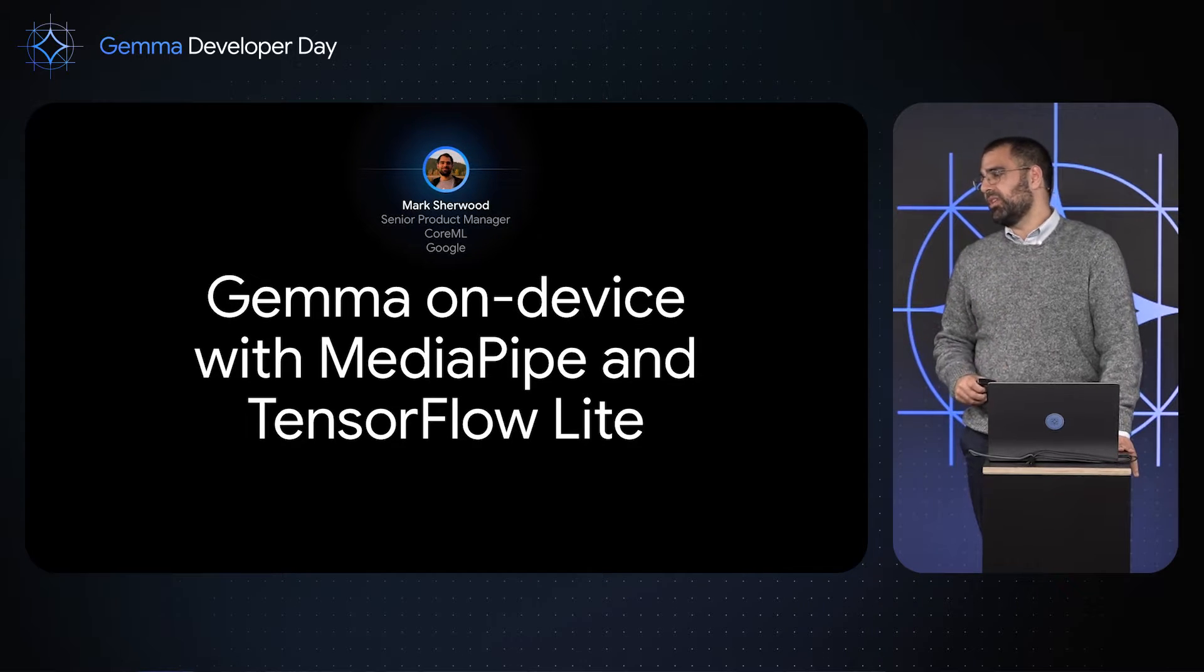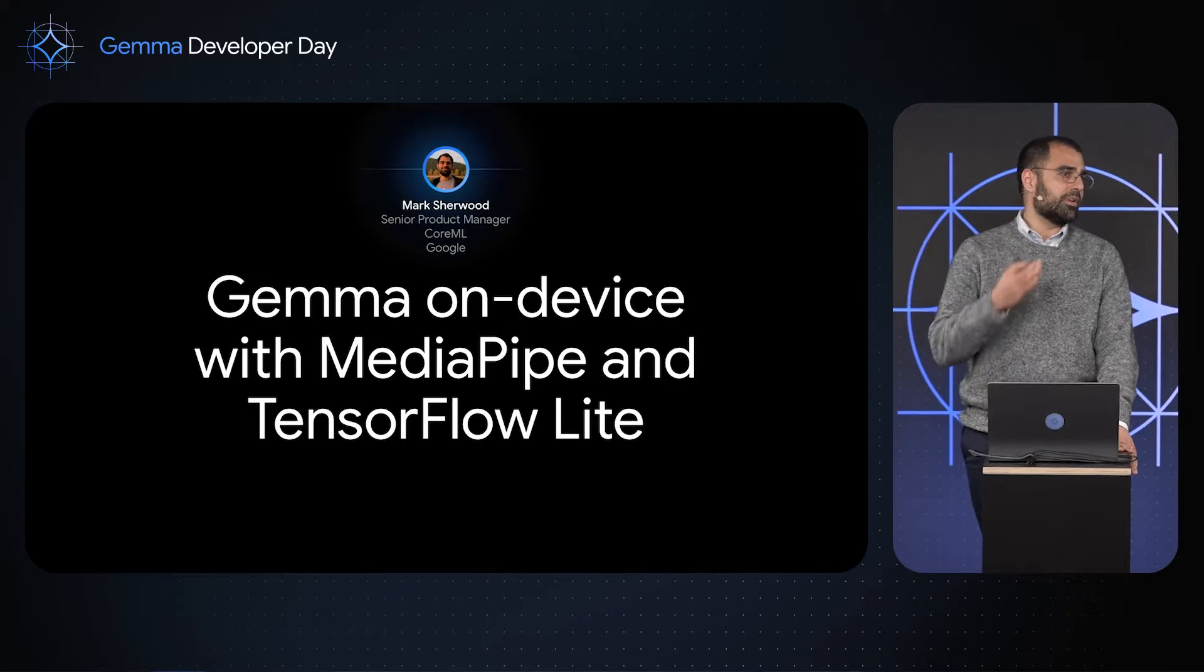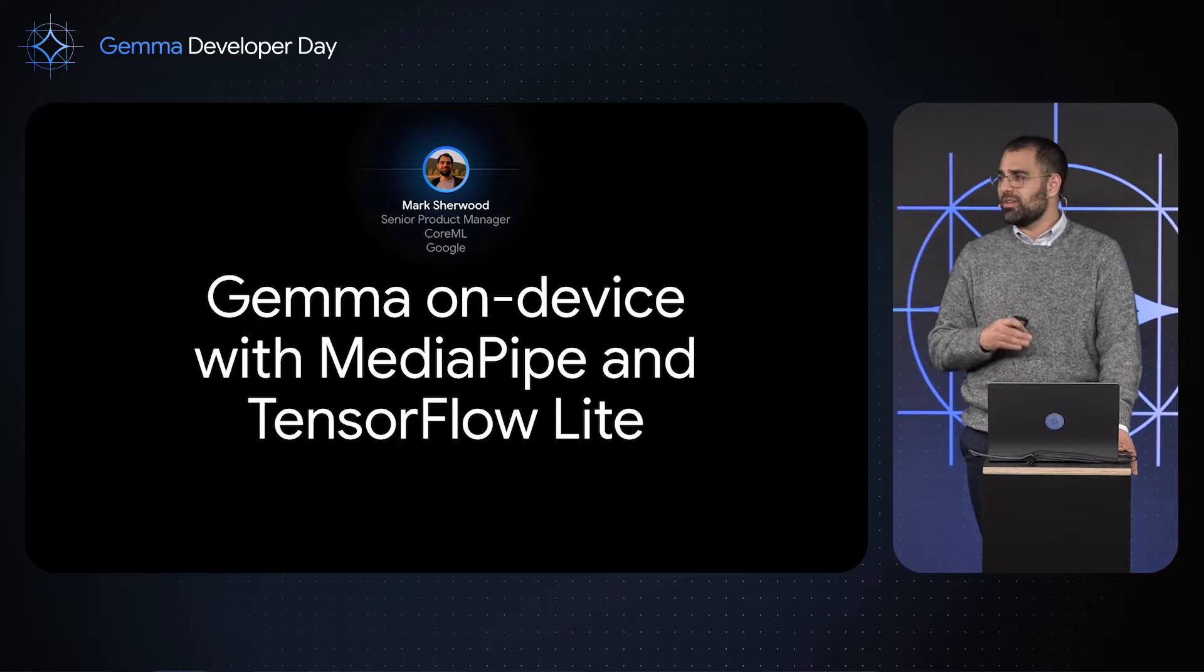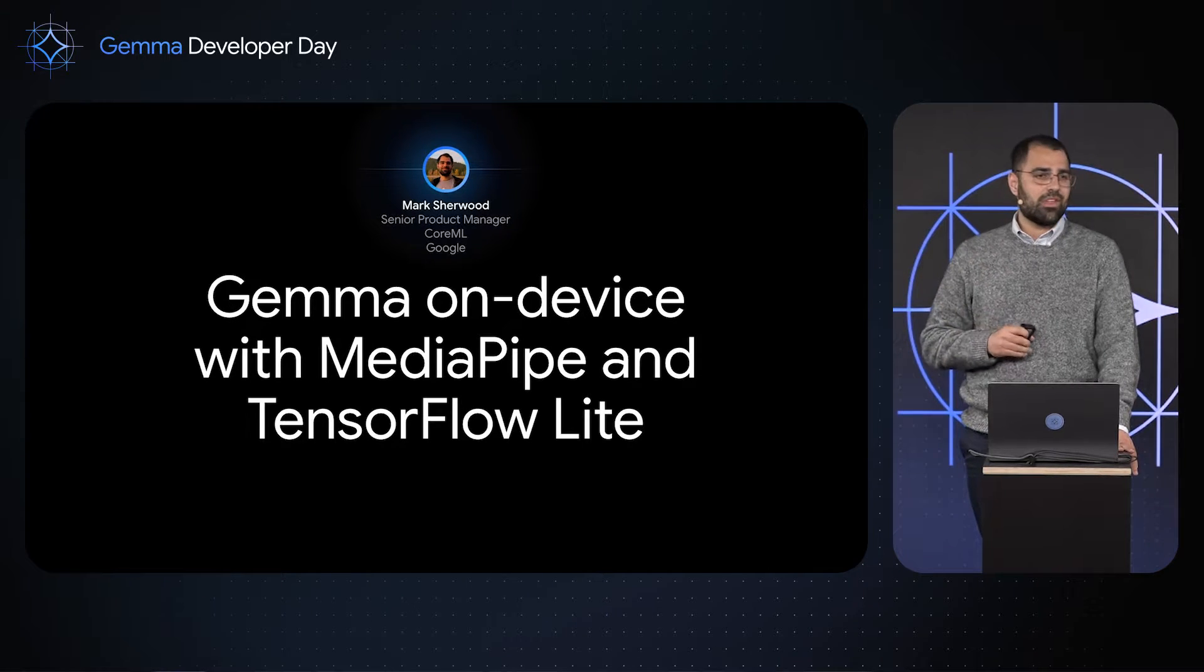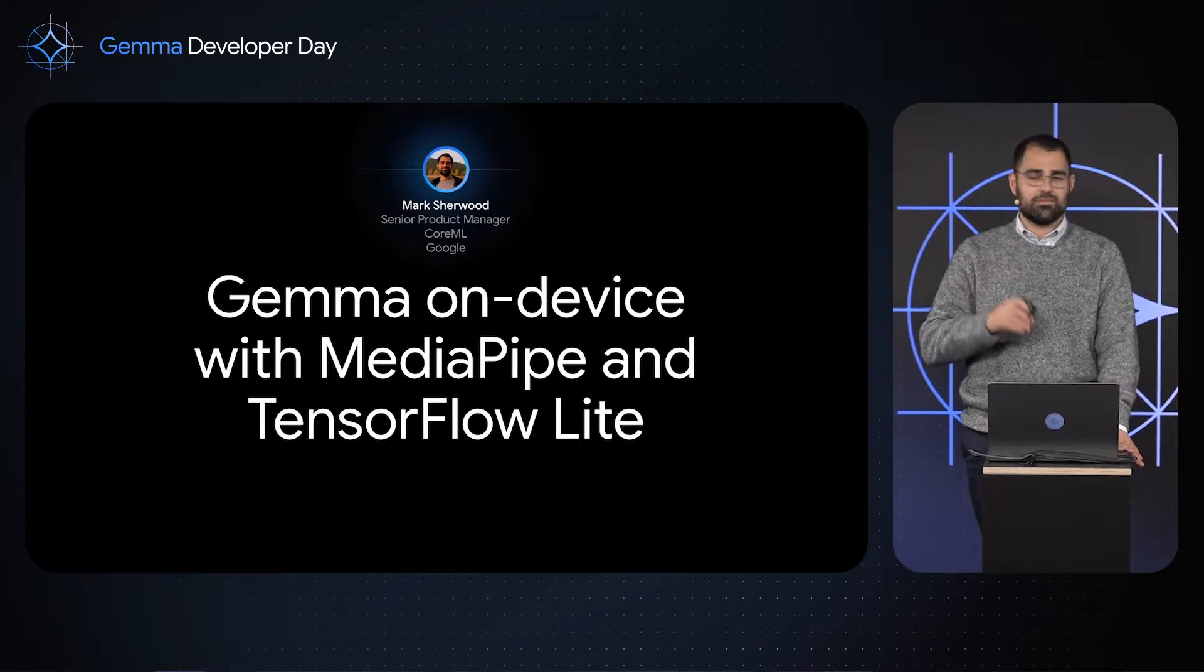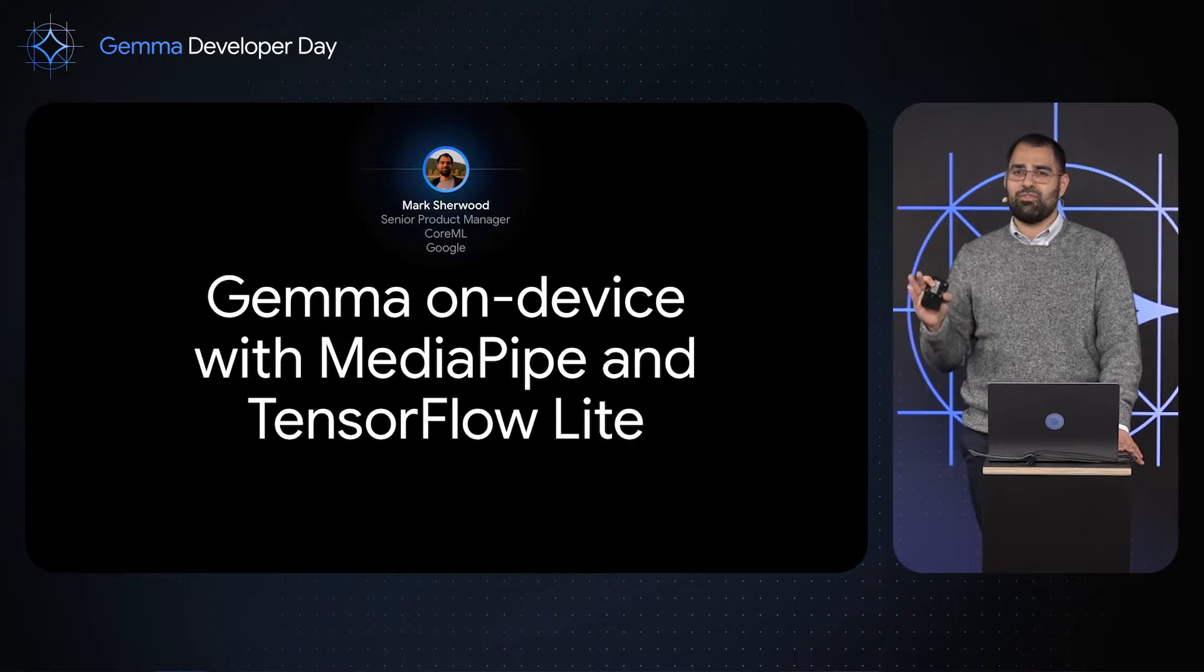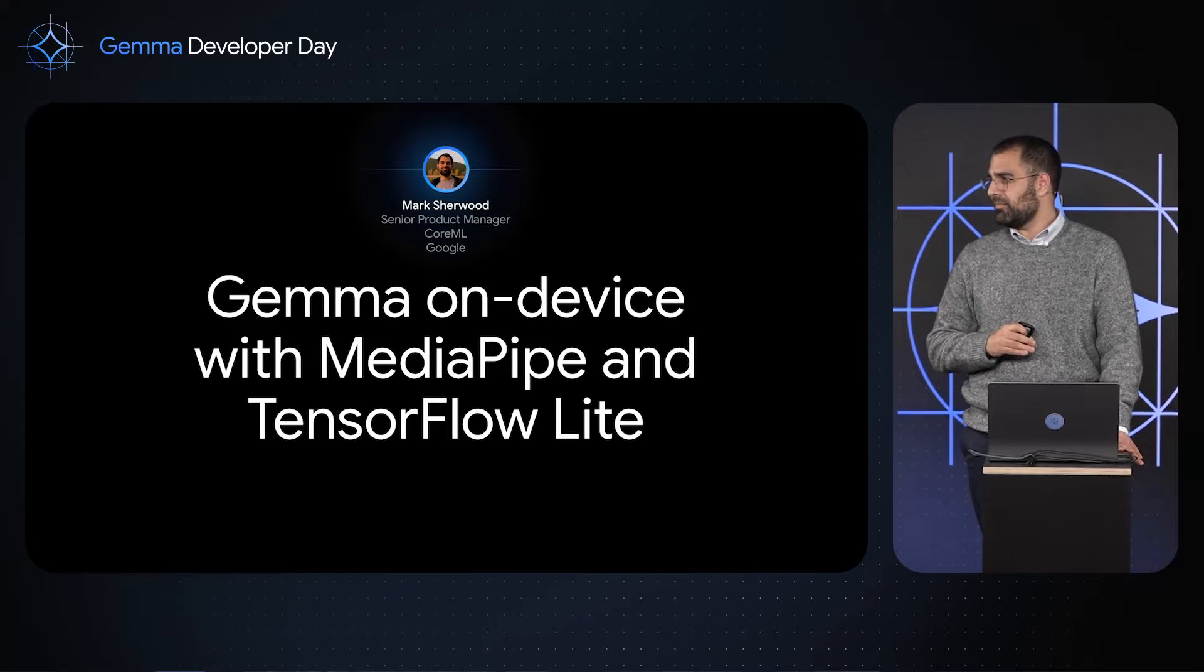Imagine every time you pulled up a website or loaded an app on your phone, it was fully unique. There was nothing preset. It was generated on the fly for you using an on-device LLM.